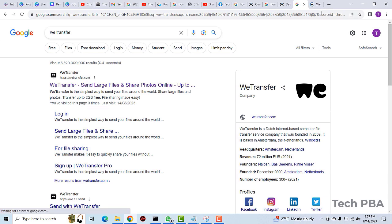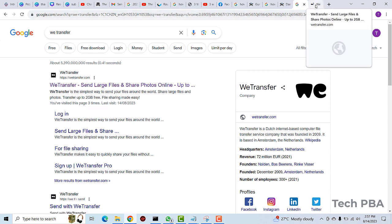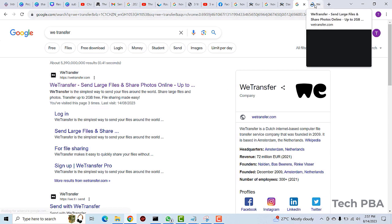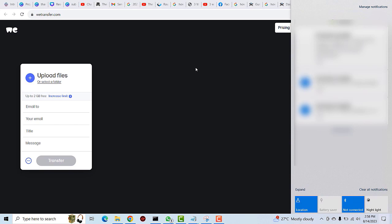Then on the WeTransfer website, it says over here you can actually upload or transfer files up to 2GB which is free.